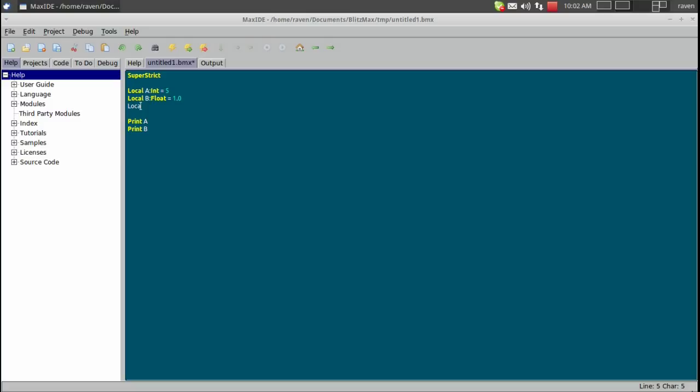Up next we have our string. And I am going to call this one and then score. And I am going to give it a data value of score.